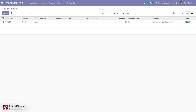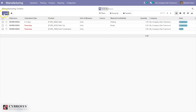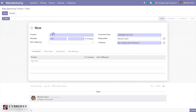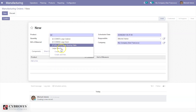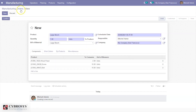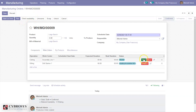This can also be used in another case: if you receive products and find some defect, you can unbuild and reuse the components. Under Operations you can also create a manufacturing order. For example, I'm manufacturing a large bench.